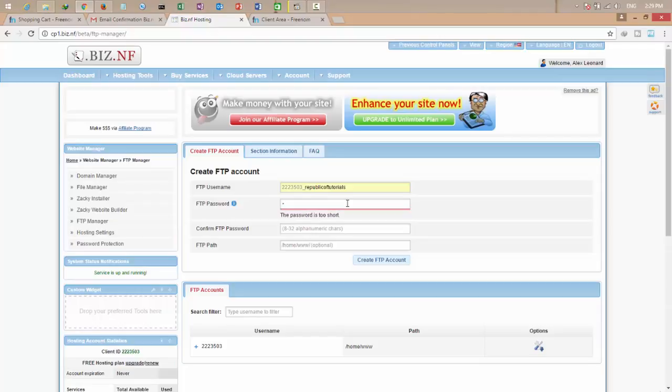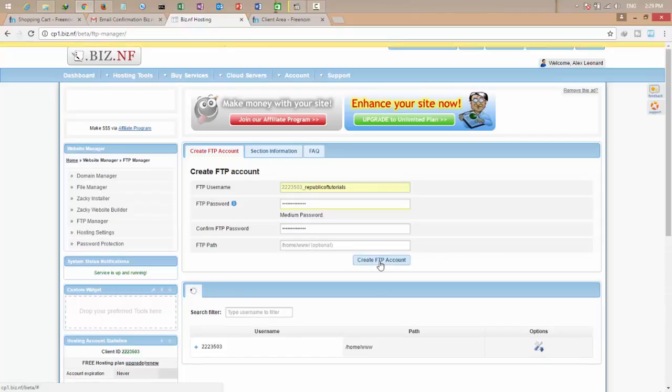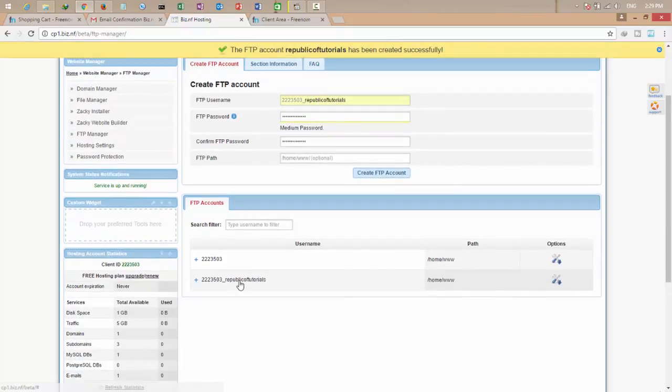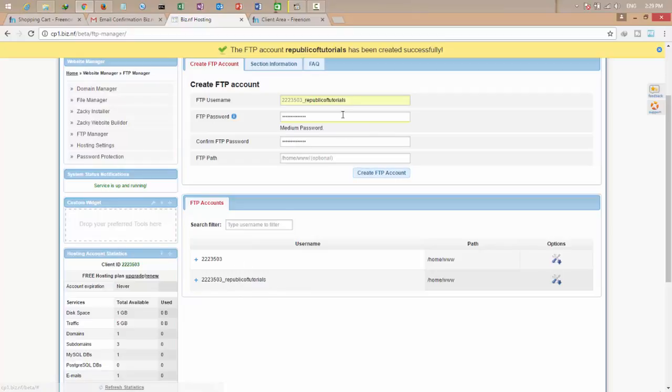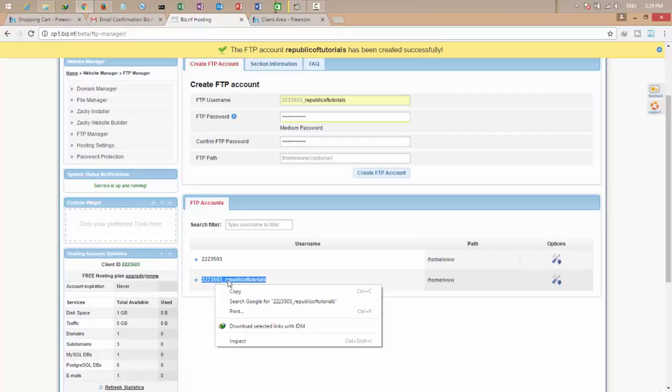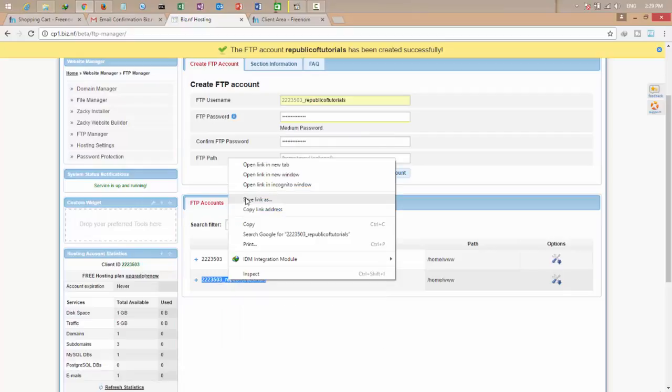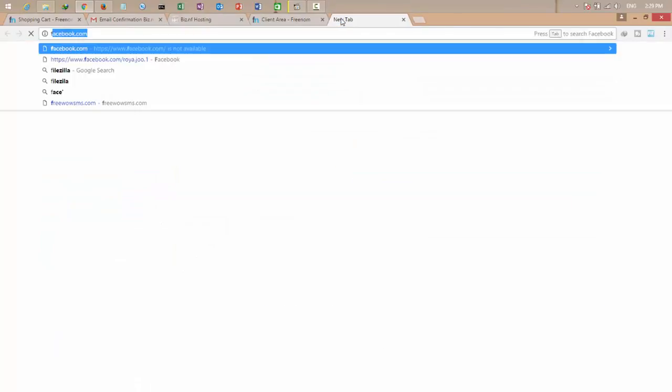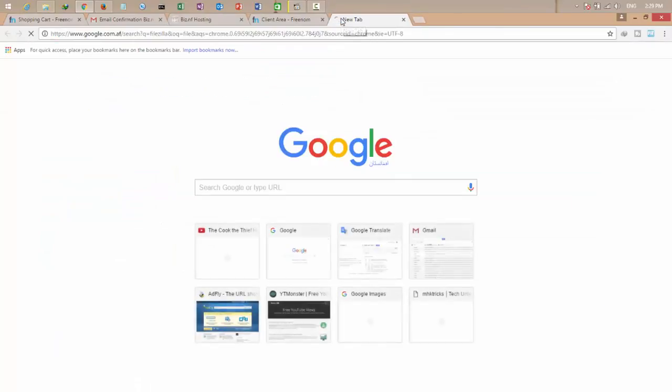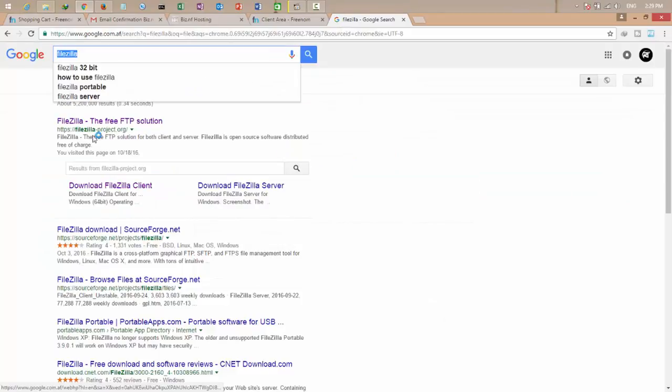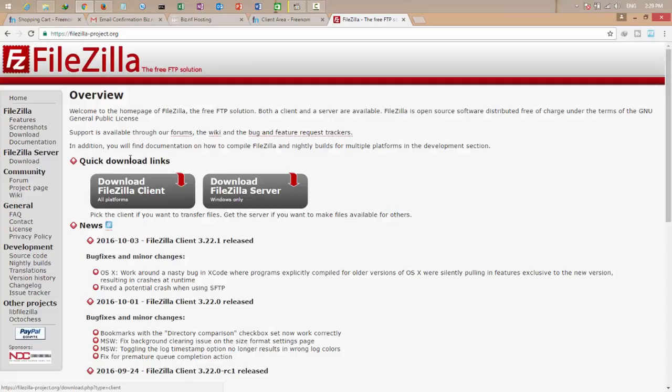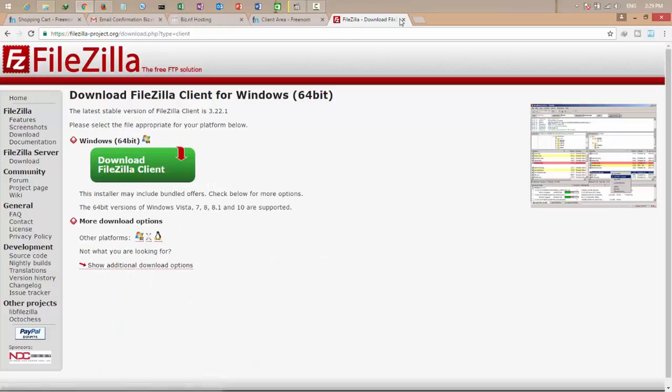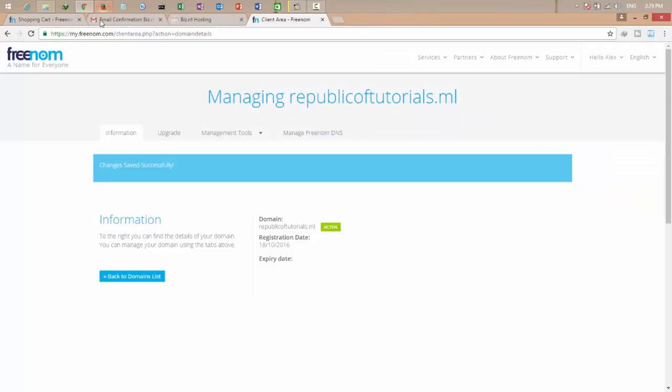Give it a password, confirm the password, and click create FTP account. Okay, this comes. Now we have an FTP account. So there is an easy tool called FileZilla. Search on Google and download it for free. Click download FileZilla and download. Once you download it, install and start it.